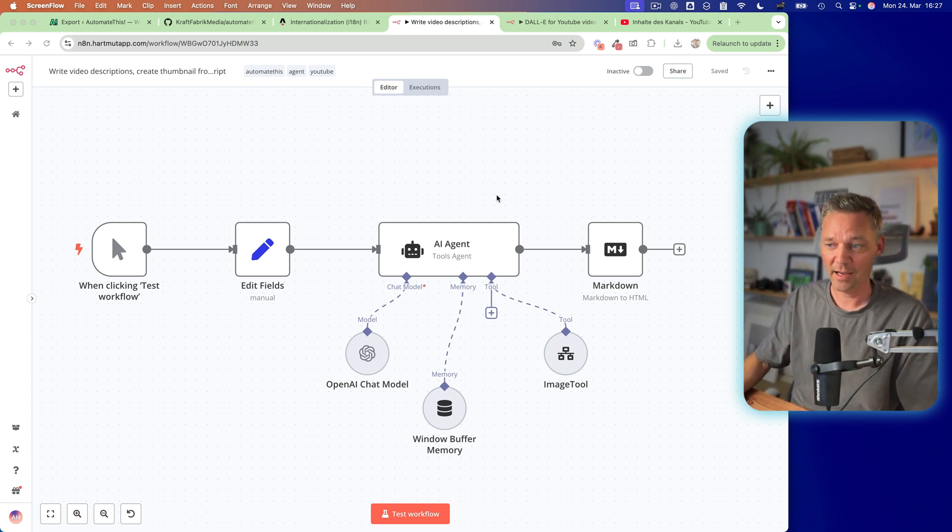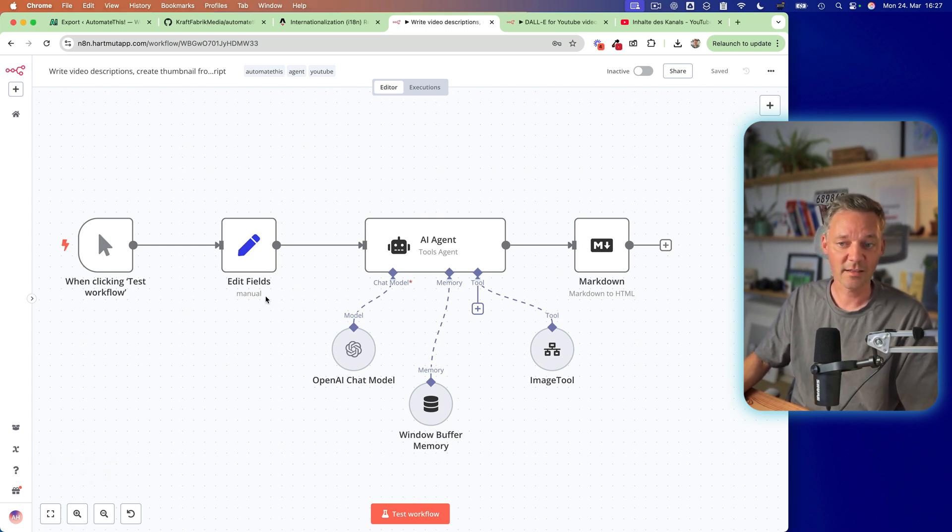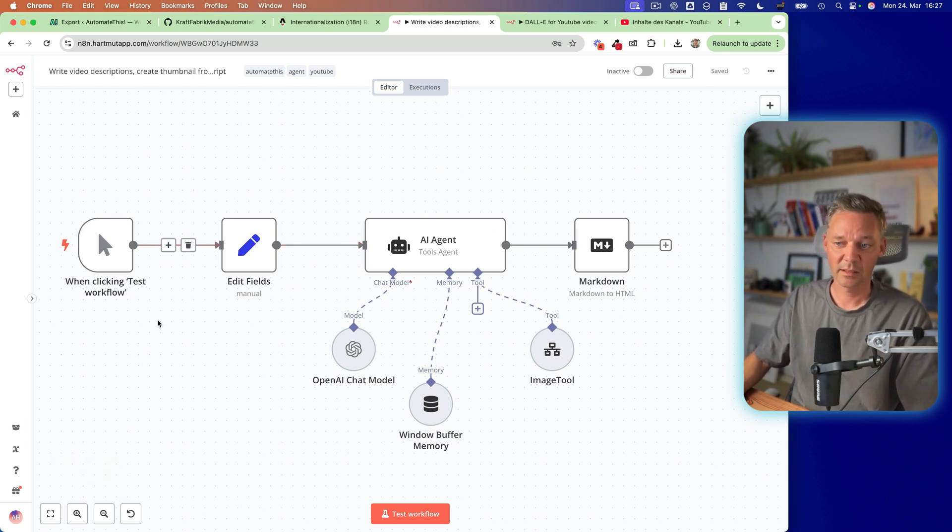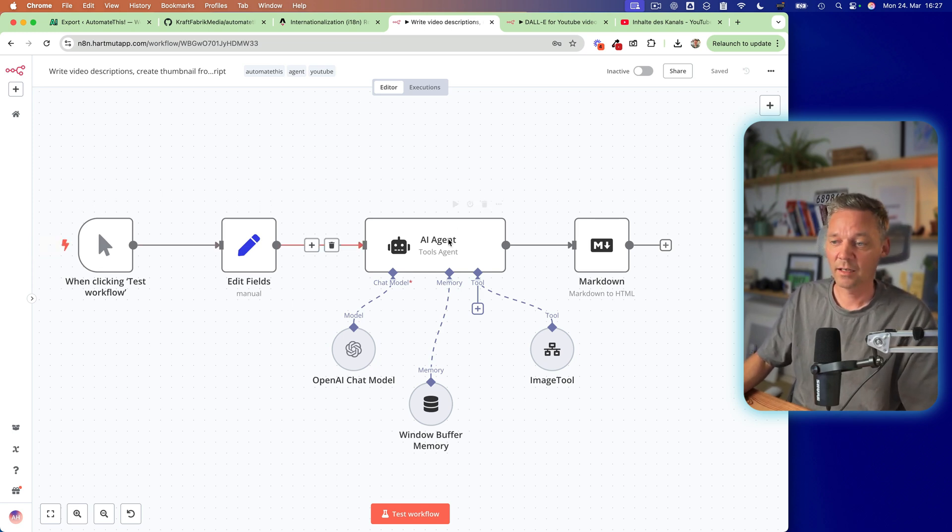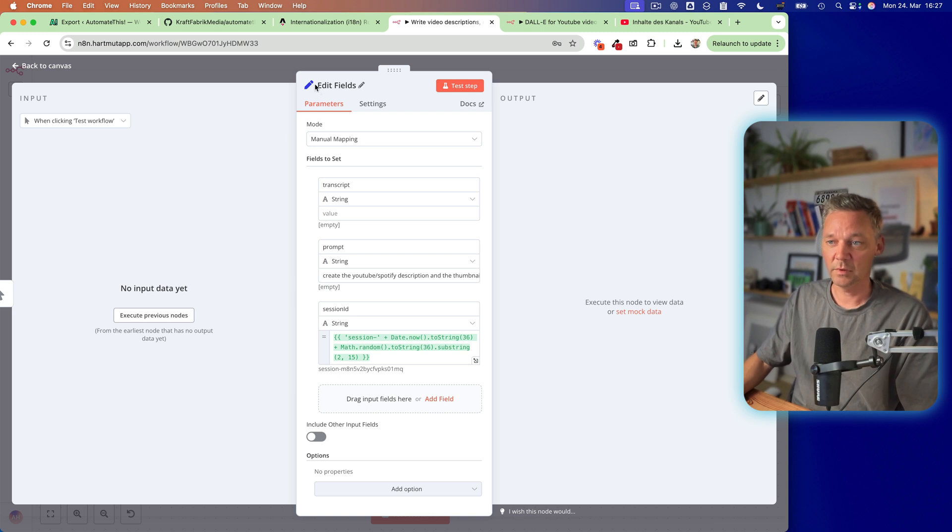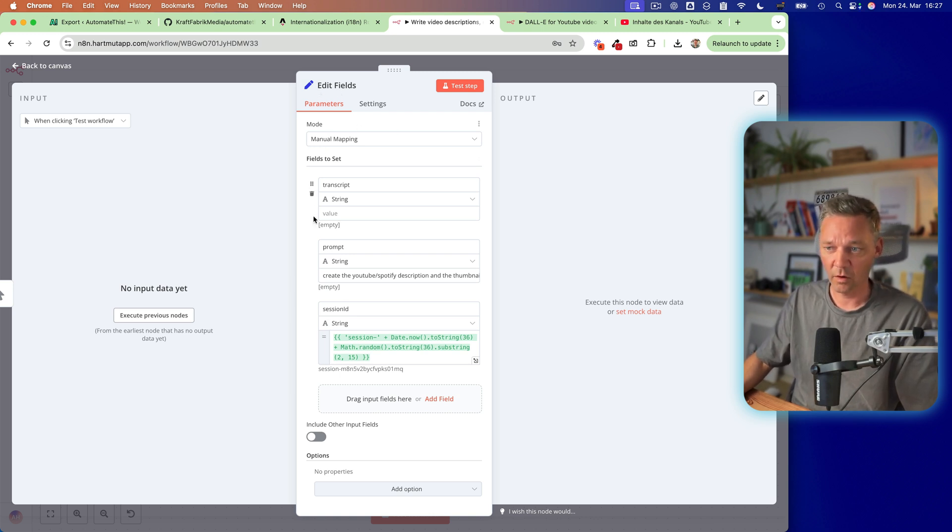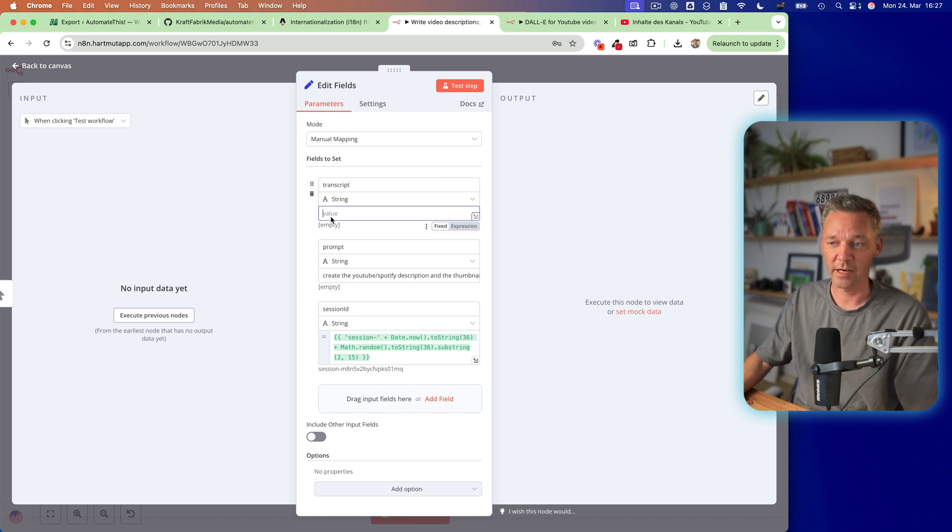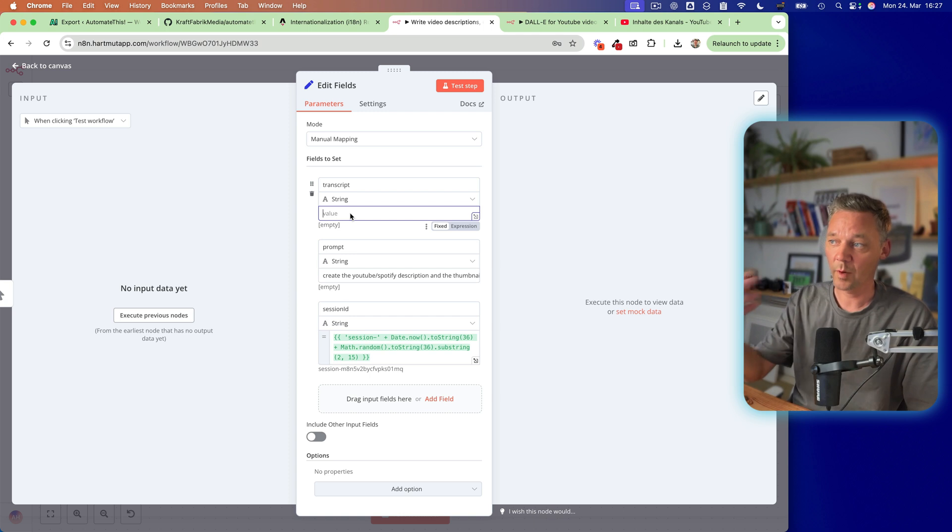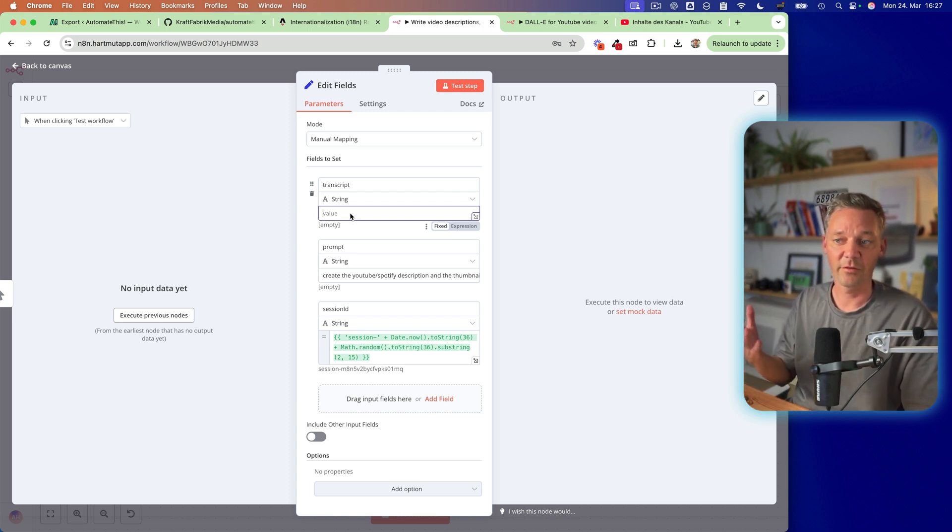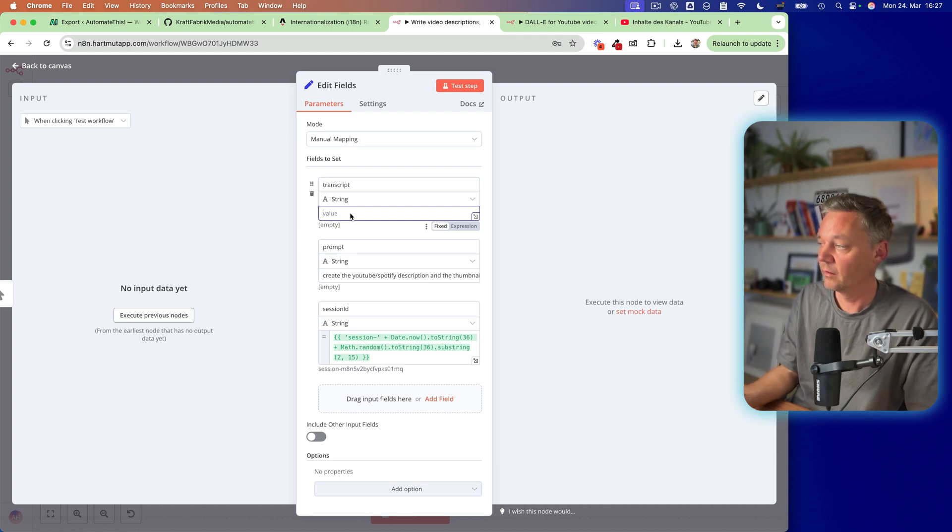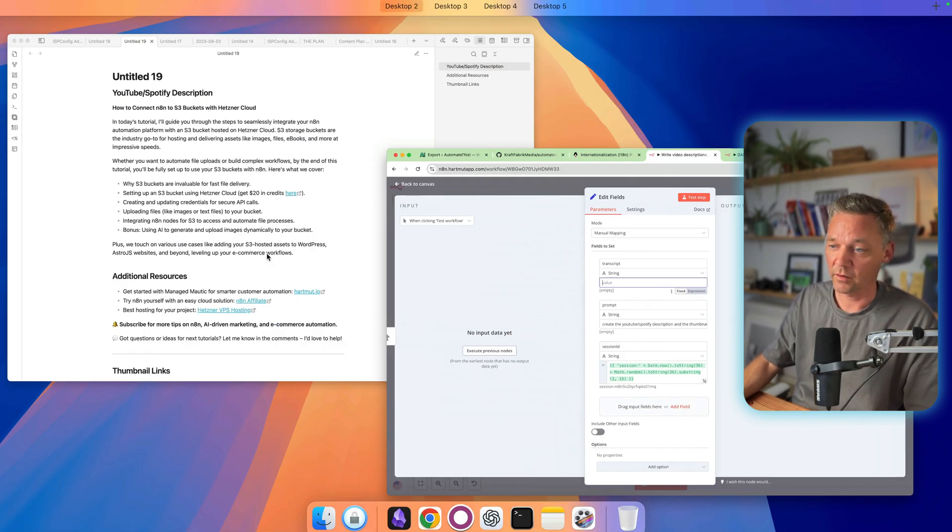So I have created an AI agent which you can do, usually it starts with a chat but in this case I don't want to have a chat so I connected an edit field with the AI agent. So in the edit field I have the transcript which is a string so I can fill in my transcript. So I use Whisper on my Mac to make a transcription of my video audio file and then I can simply paste it here.